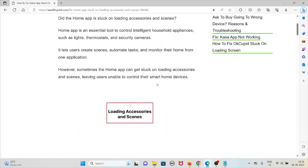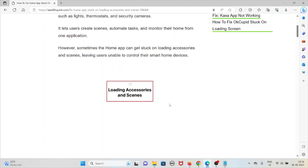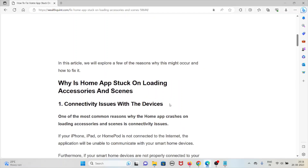It lets users create scenes, automate tasks, and monitor their home from one application. However, sometimes the Home app can get stuck on loading accessories and scenes, leaving users unable to control their smart home devices. In this video, we will explore a few reasons why this might occur and how we can fix this problem.